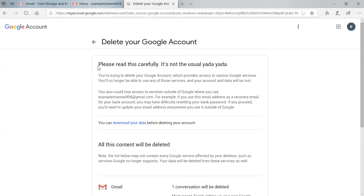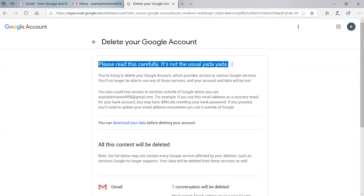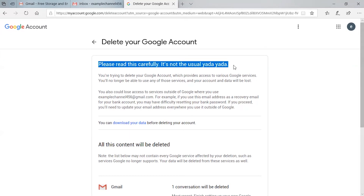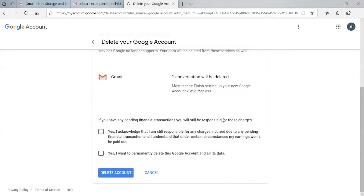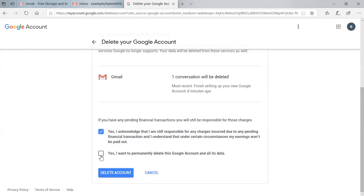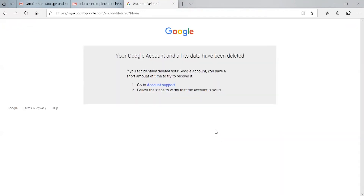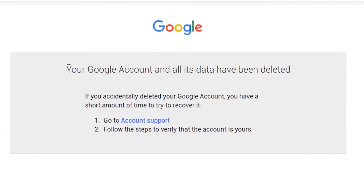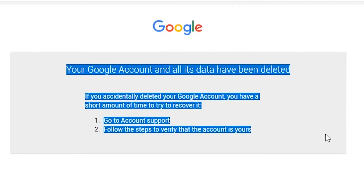Please read this carefully. After reading, just click the checkbox and click the 'Delete' option. You can see the confirmation: 'Your account and all its data have been deleted.'